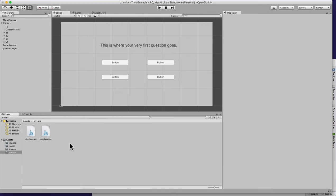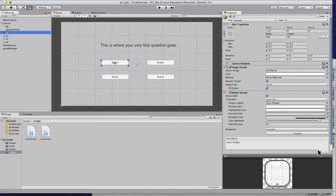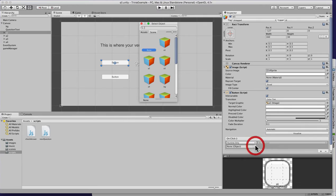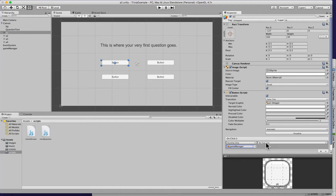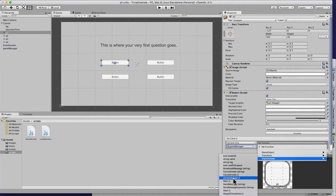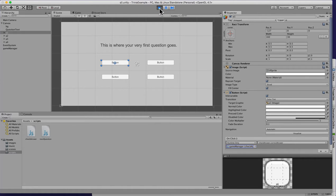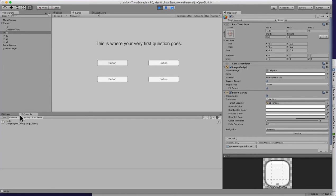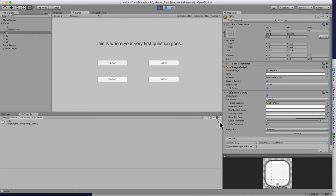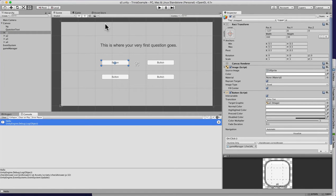Go to A1, add the OnClick, look for GameManager, and call CorrectAnswer. Hit play, open the console, click the button — it says 'hello.' If I keep clicking it'll show it's been done multiple times. That's how you use debug.log.